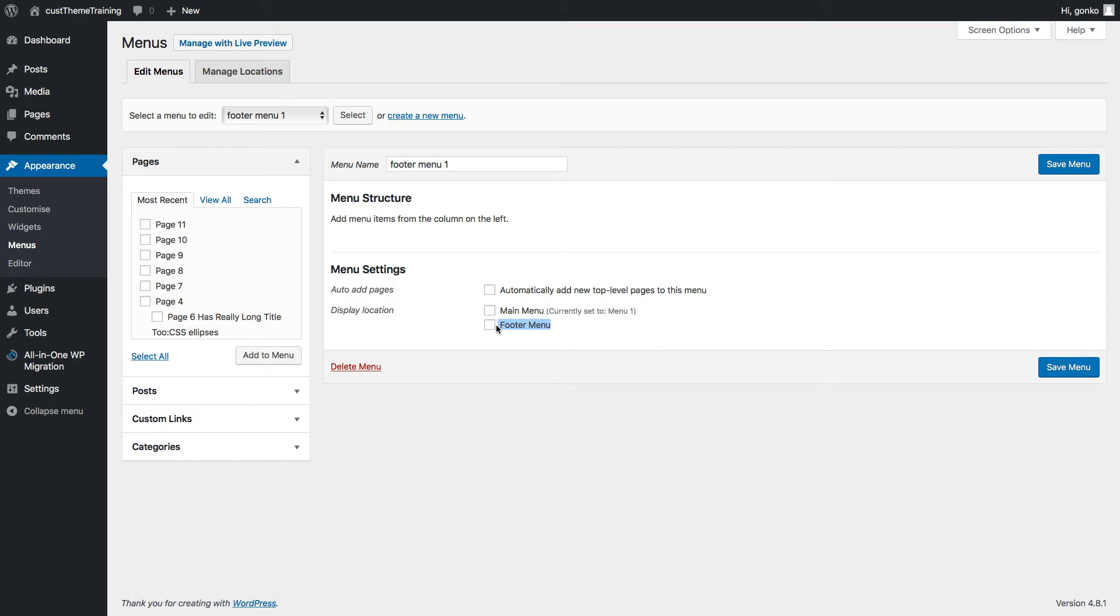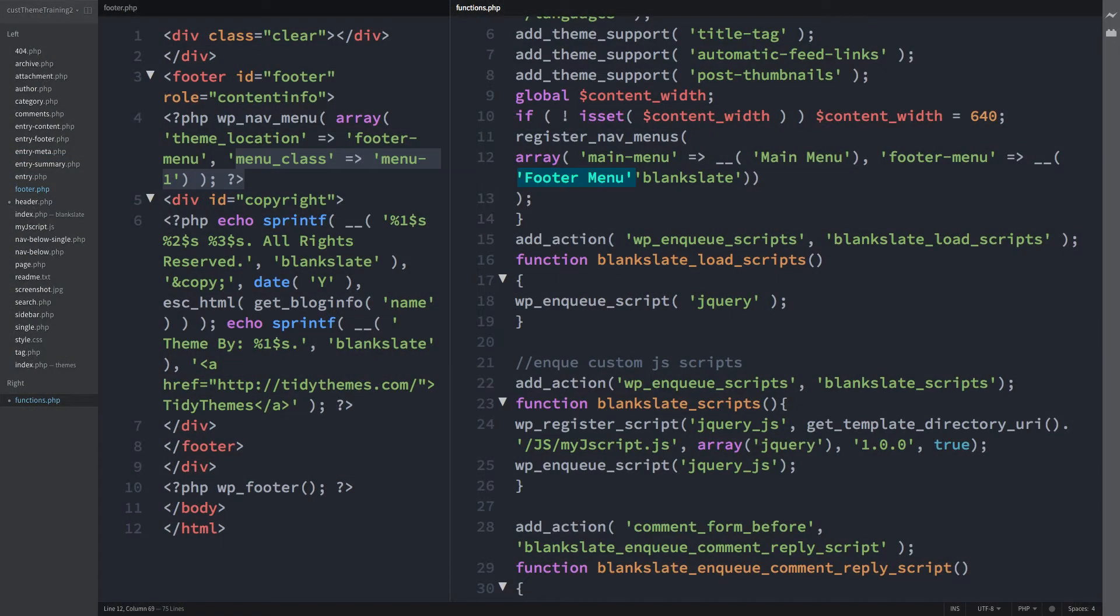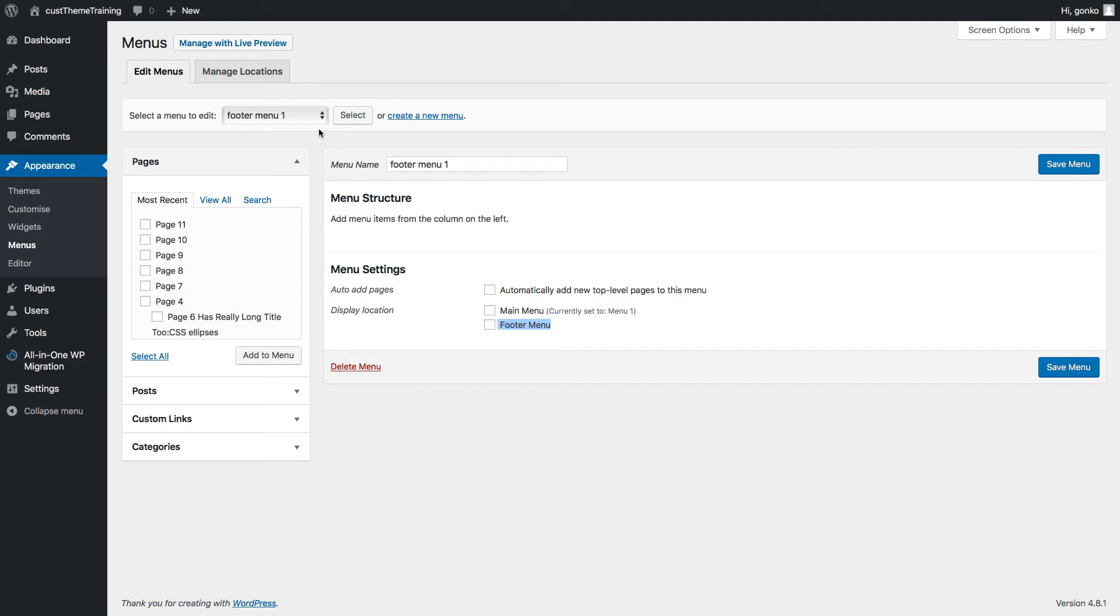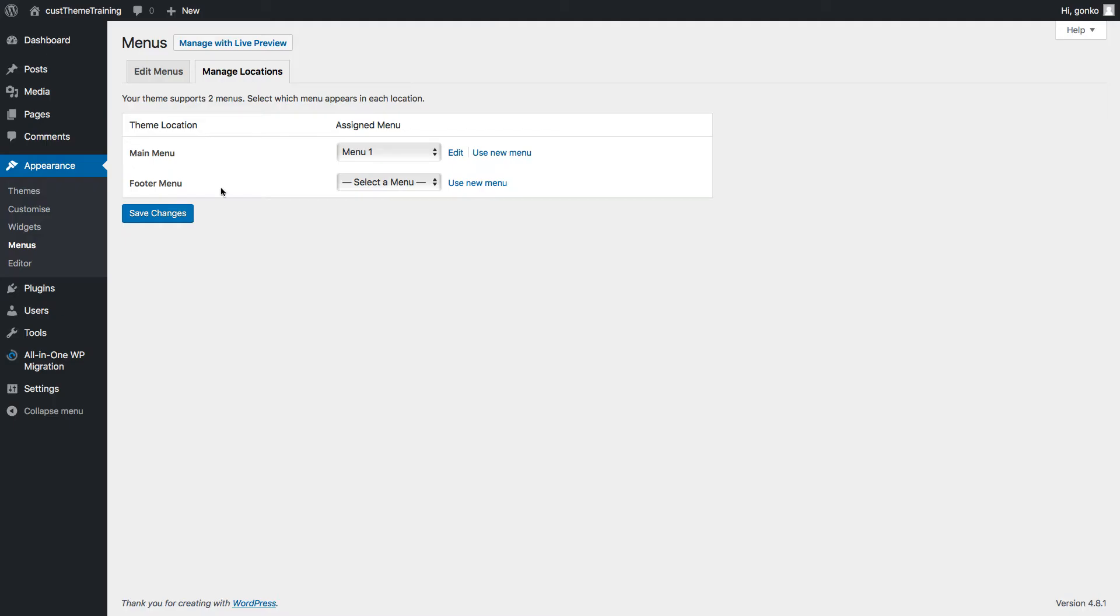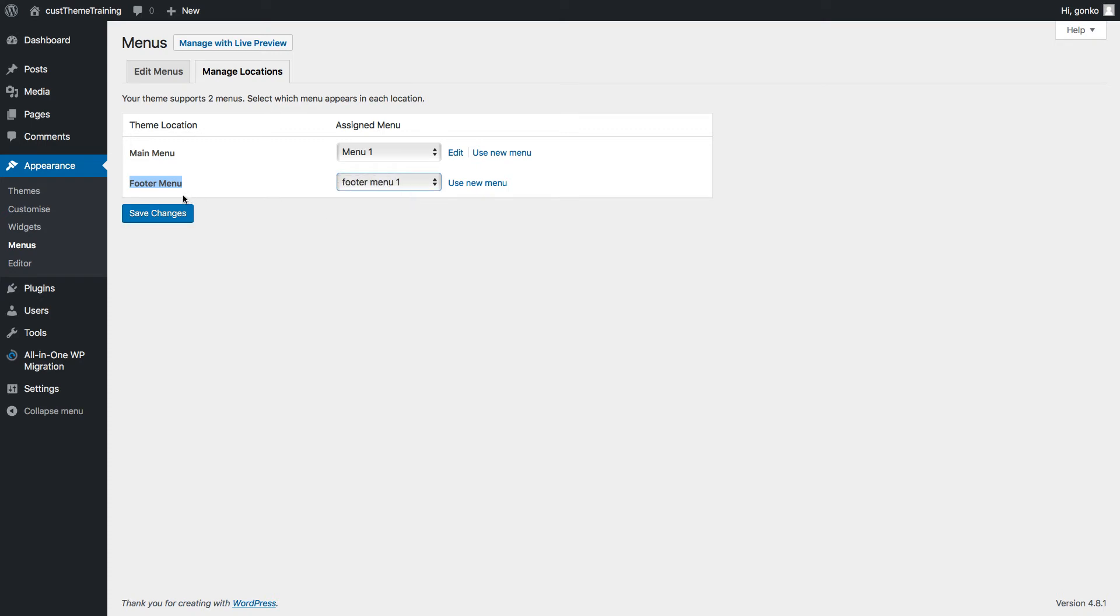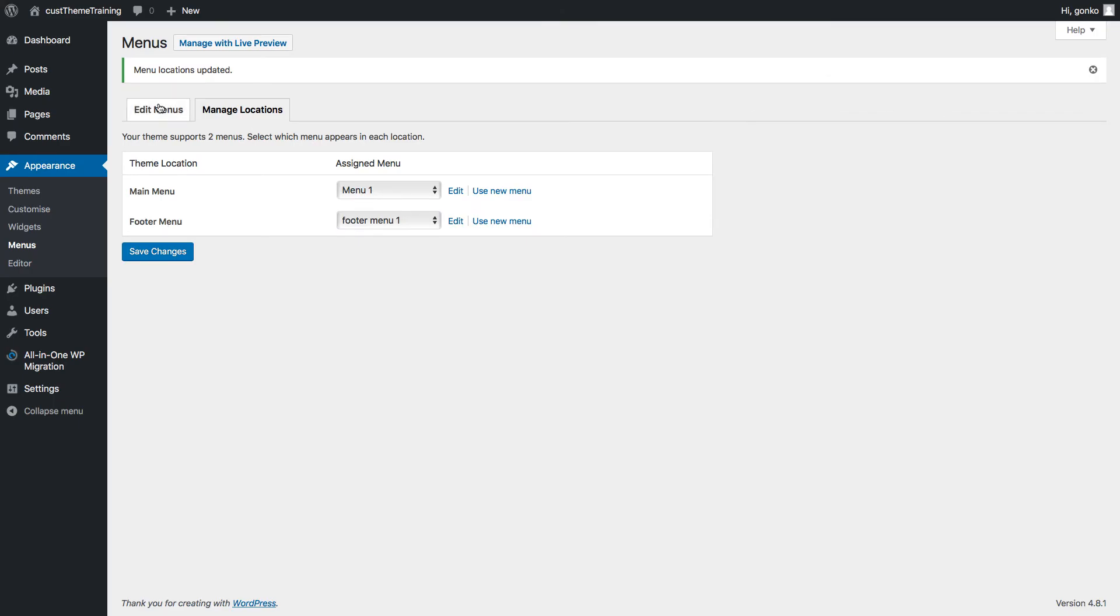And this is the name that was created in the functions.php file highlighted here. This too can be named anything. The final step is to assign the new menu to the display location shown center screen called footer menu. We do this in the admin. First notice top left of screen there's a newly available drop down listing both menus. Then to assign the new menu to its location select the manage locations tab directly above here. Now we see the menus theme location and from the drop down list to the right select the footer menu 1. Save changes back to edit menus tab top left of screen.